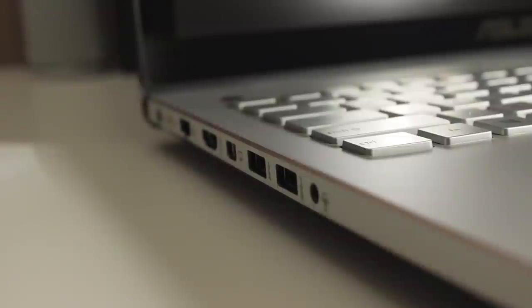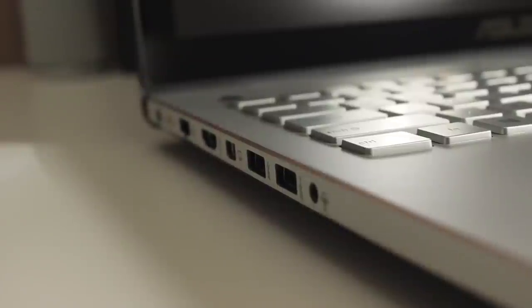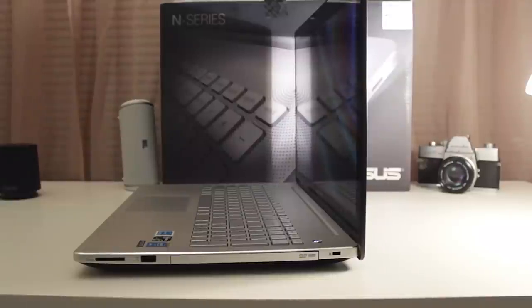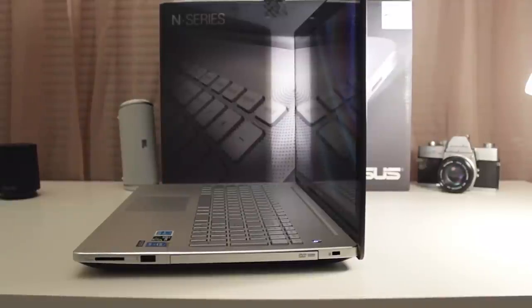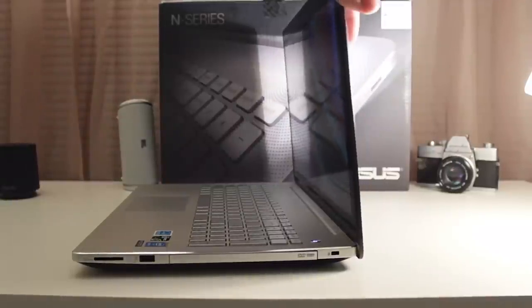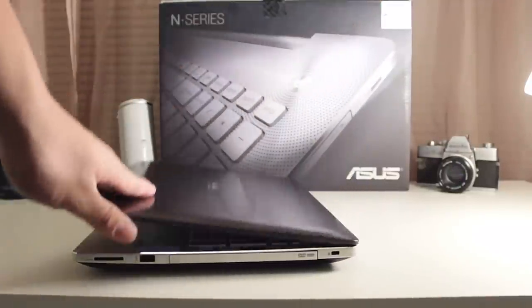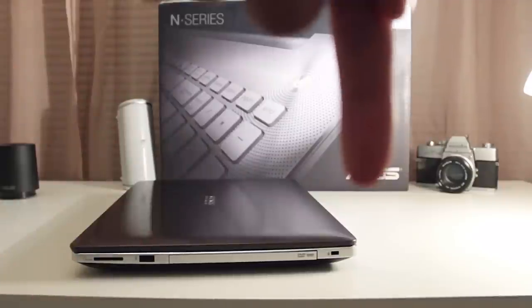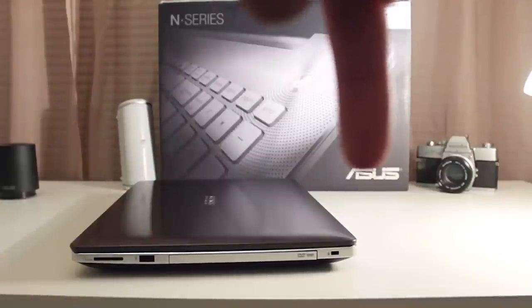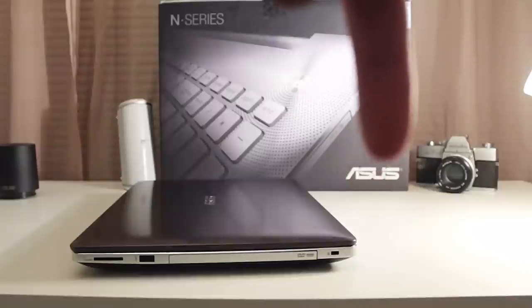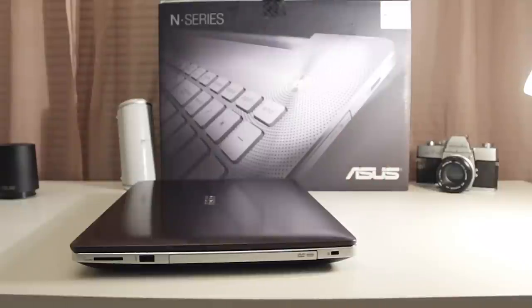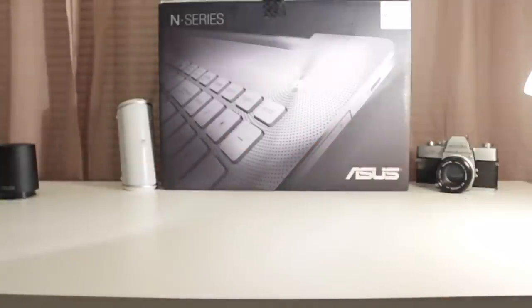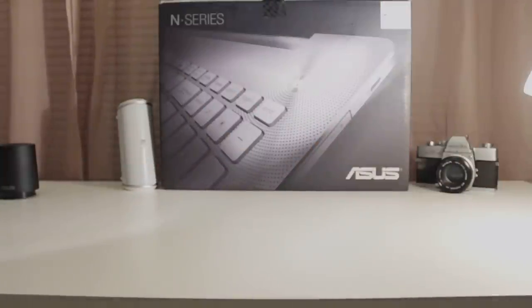So guys, that is it for me and this quick review of the ASUS M55JV. If you enjoyed and would like to see more like this, do give it a like and if you didn't like this video, give it a dislike and let me know down in the comments why. Follow me on Twitter and Facebook for updates and future reviews. So guys, that is it for me and I'll be catching you in the next one.